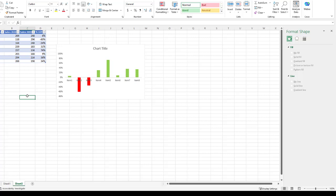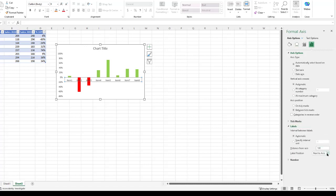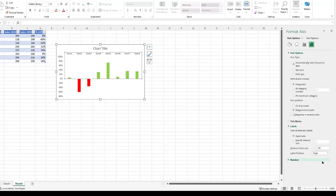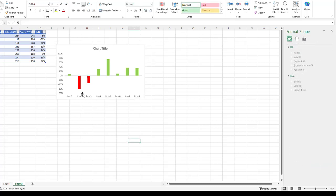Now the rest of it is just formatting it to make it look nicer. We're going to change that axis. We don't want that at the bottom because it looks kind of bad. What we need to do is select on that. We have our format axis navigation here and where it says labels, we can either have it at high, which puts it on top, or at low, which puts it at the bottom, or none if you don't want that there. I kind of like low right now. So that looks good.